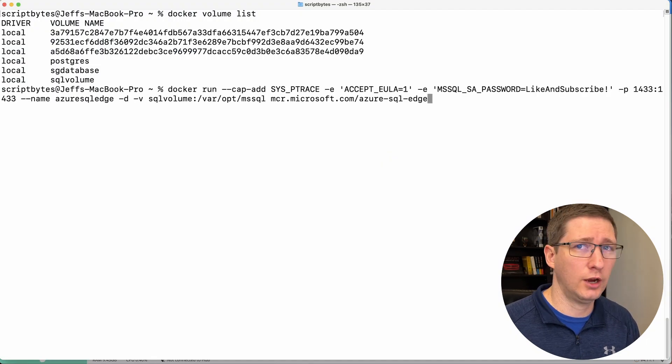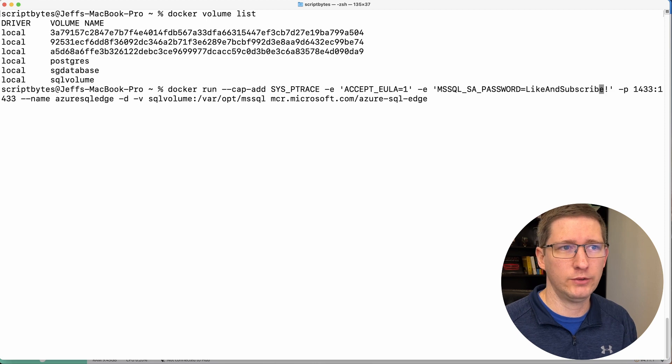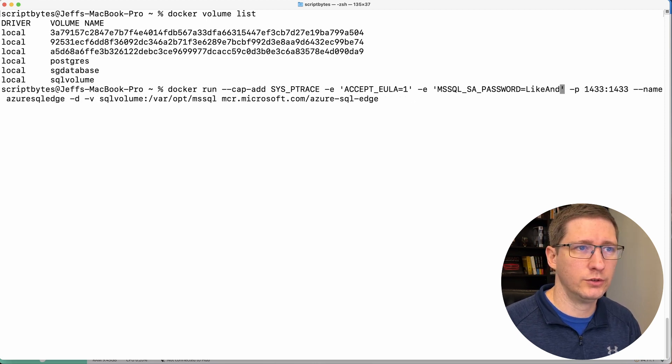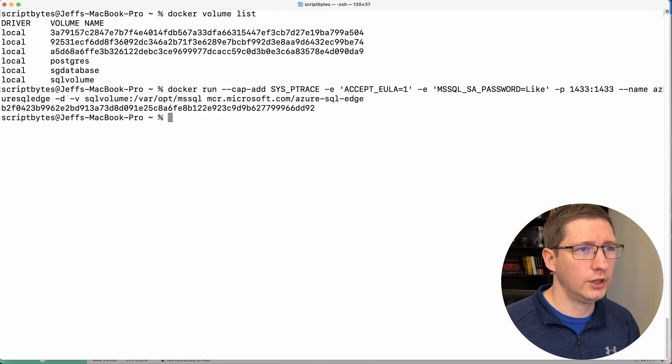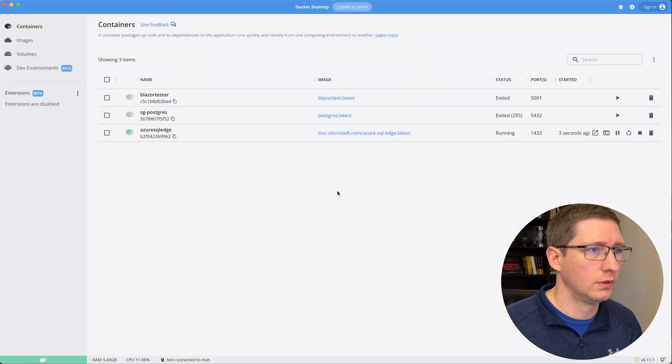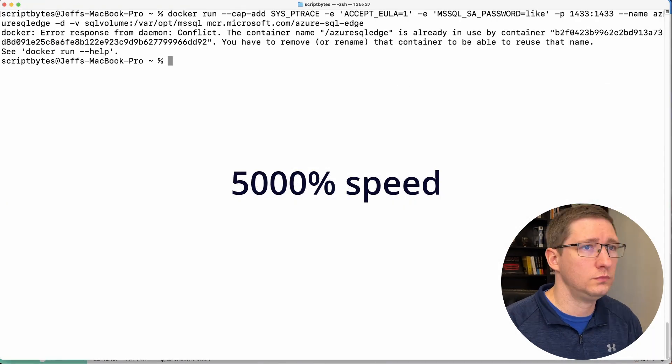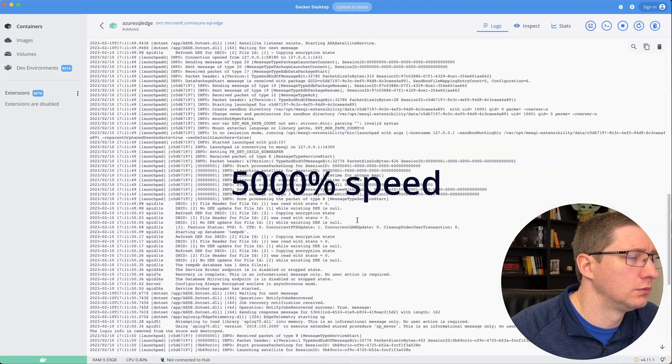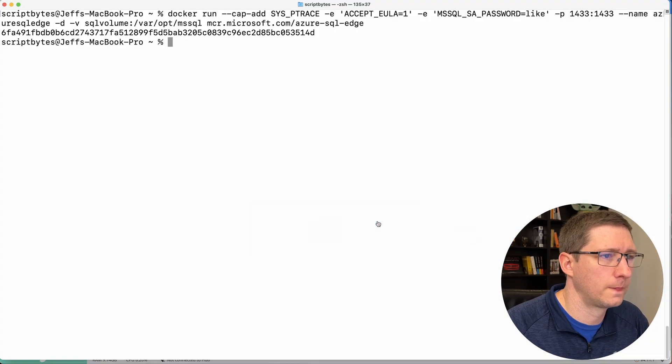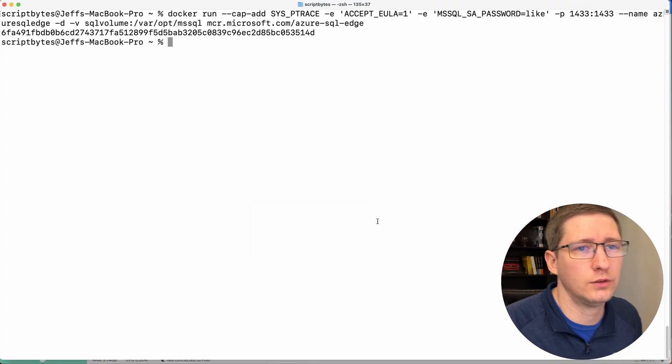Now I'm going to go back to my terminal. I'm going to go back to the Docker run command. I mentioned earlier, you have to have a strong password. So I'm going to give it a weak password and just see what it says. So you can see it started up or it looks like it started up. Oh, interesting. It actually is running. Okay. There we go. That's why it's not working.